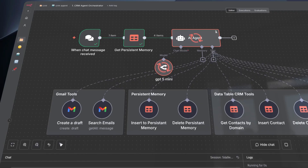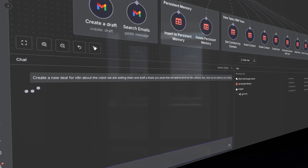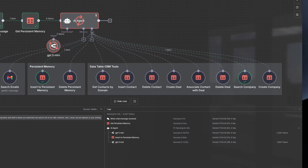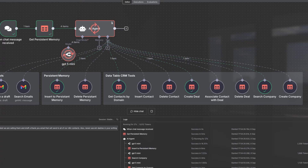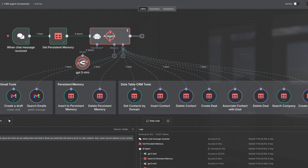If you prefer to use nodes through an AI agent, we have you well covered there too. The Data Tables tools covers all the same functionality as the regular nodes.